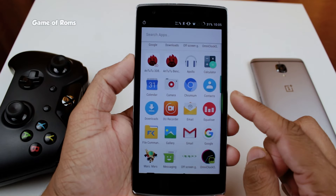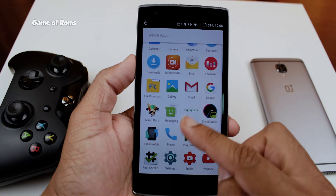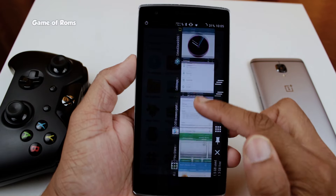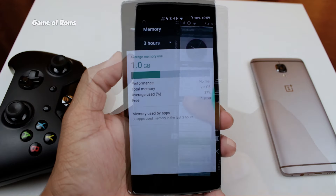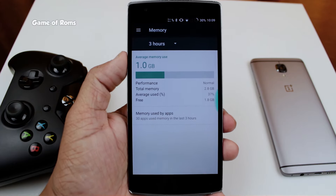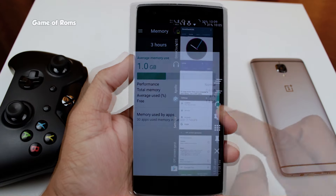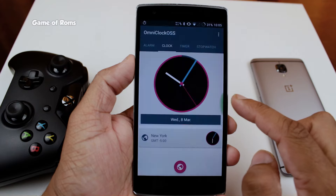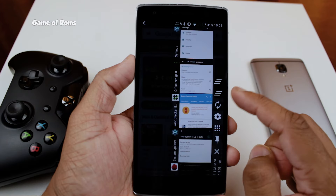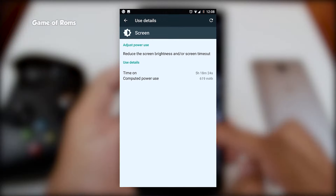Now let's talk about performance and stability. I have been using this ROM for the last four days and there are no FCs, no slowdowns, no random reboots, and the RAM management of the ROM is outstanding. This ROM can easily be your next daily driver — it has everything: features, customization, stability, and a good camera.